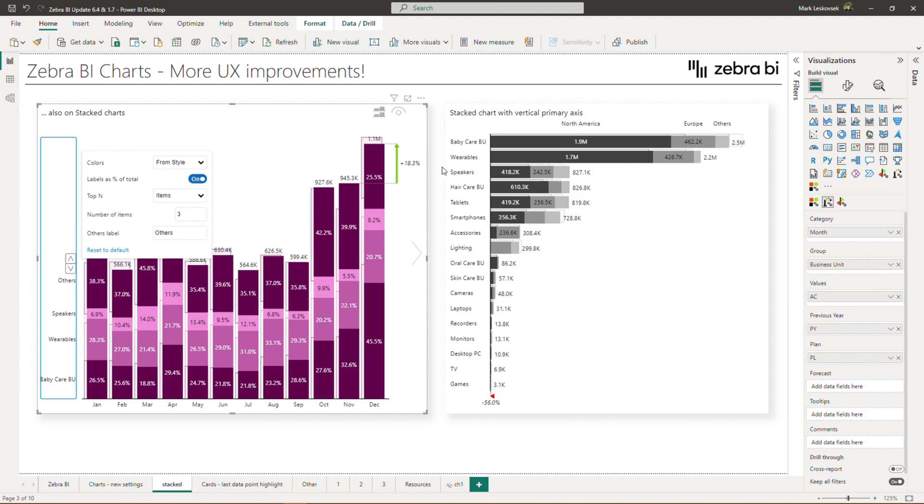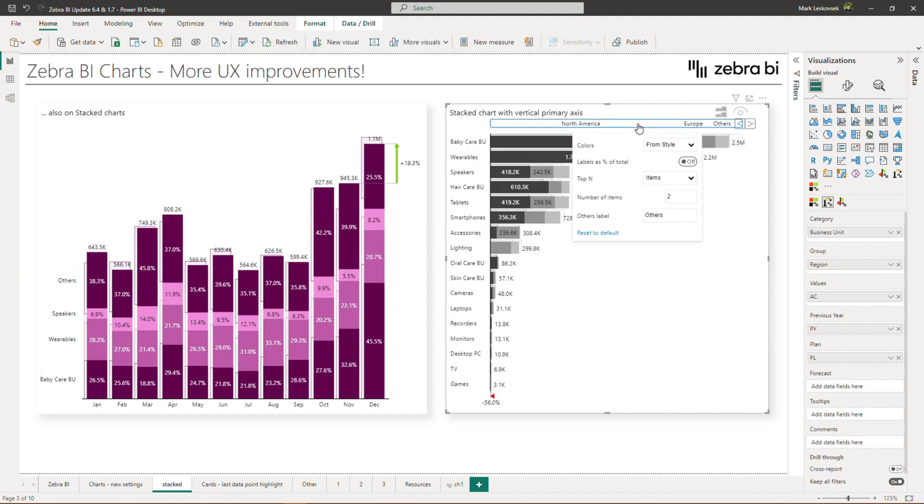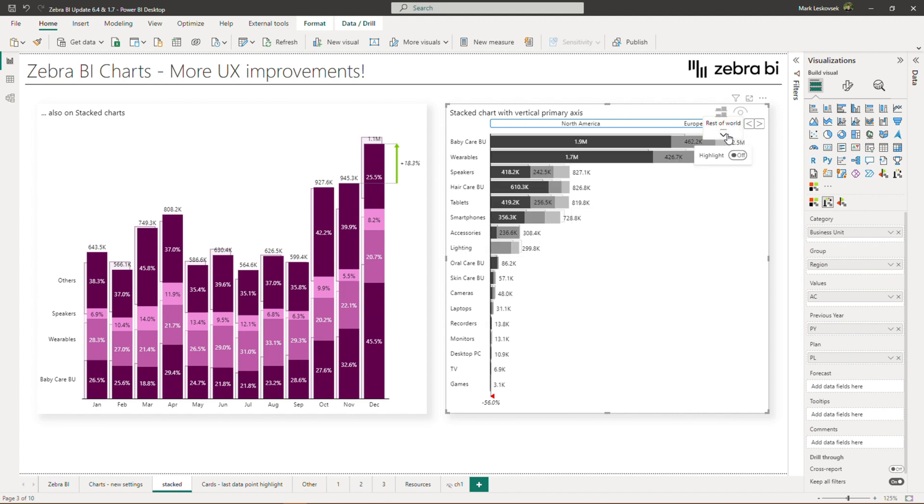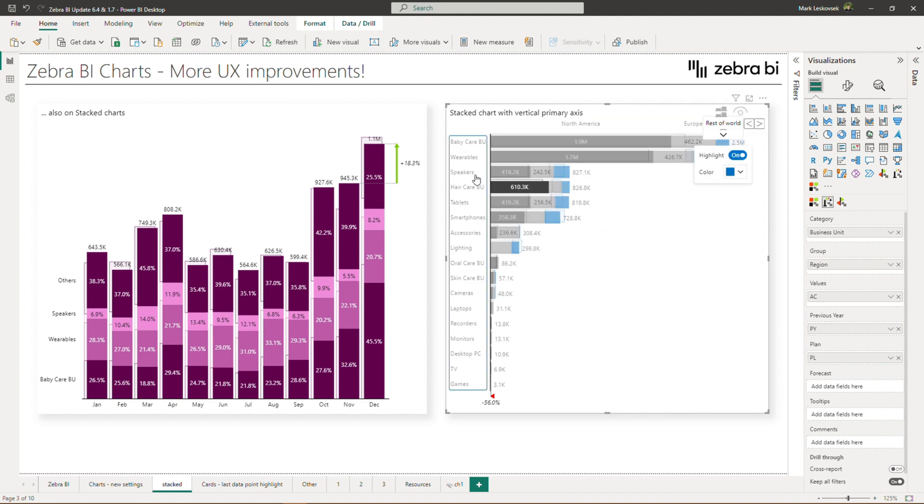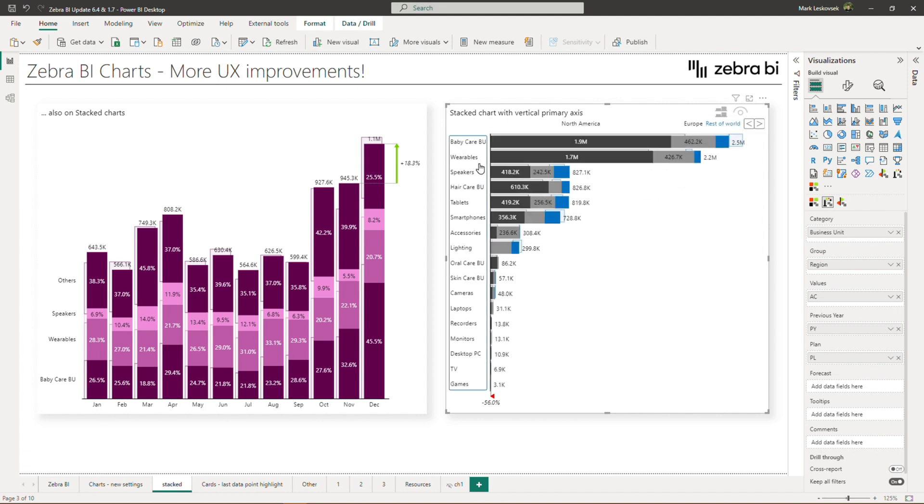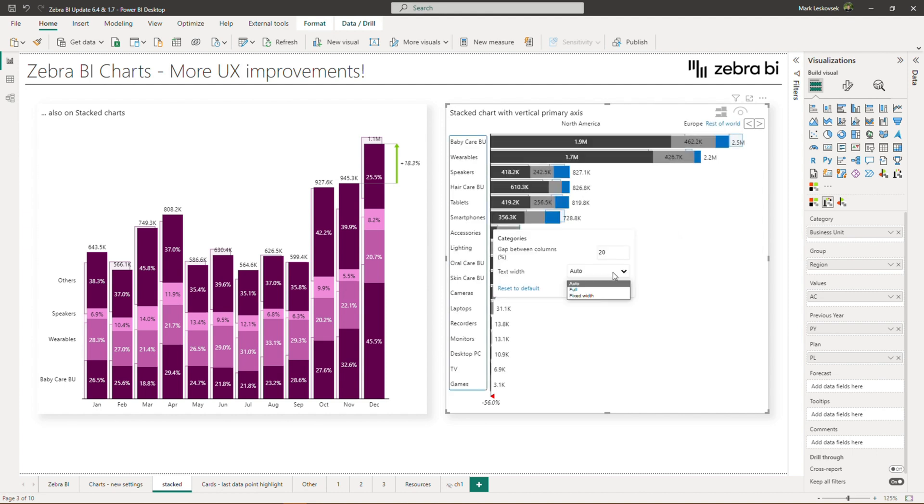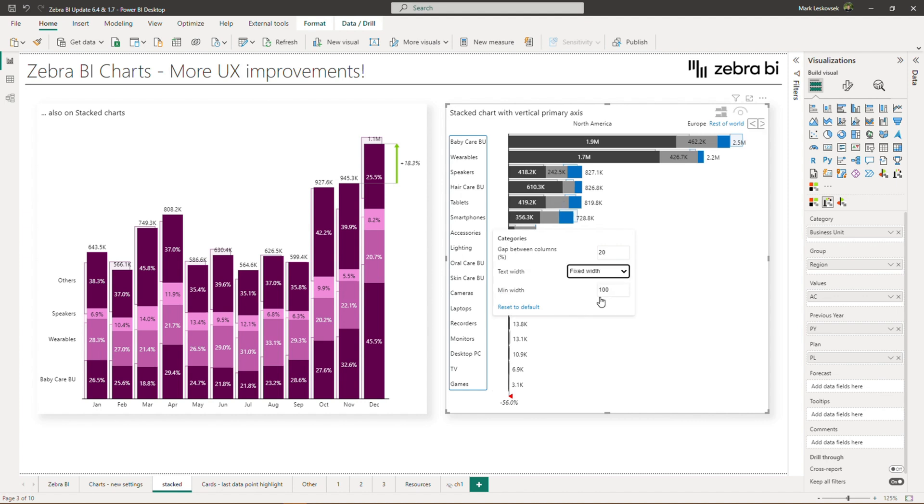Same holds true for stack charts with vertical primary axis. You can even rename the others label to something more appropriate, maybe rest of the world in this case. You can still highlight individual stacks by simply clicking on the dropdown. Additionally, you can adjust the category text width on the vertical axis. So click on it to bring up the settings, and then you can select within full or fixed width to adjust.